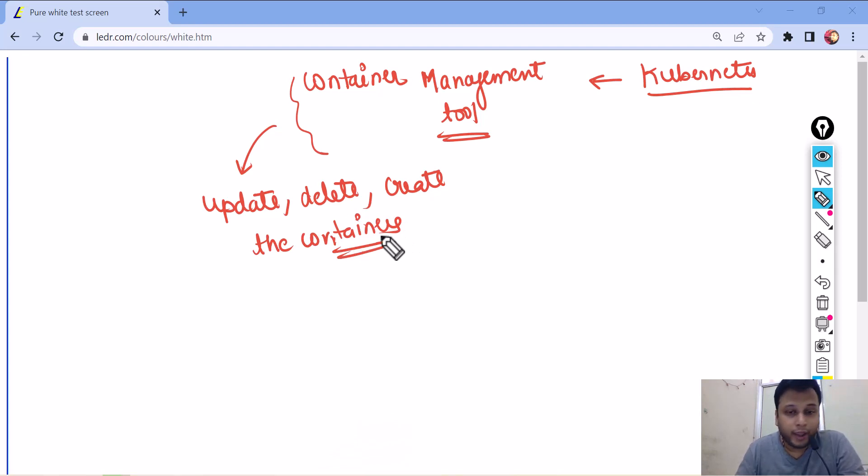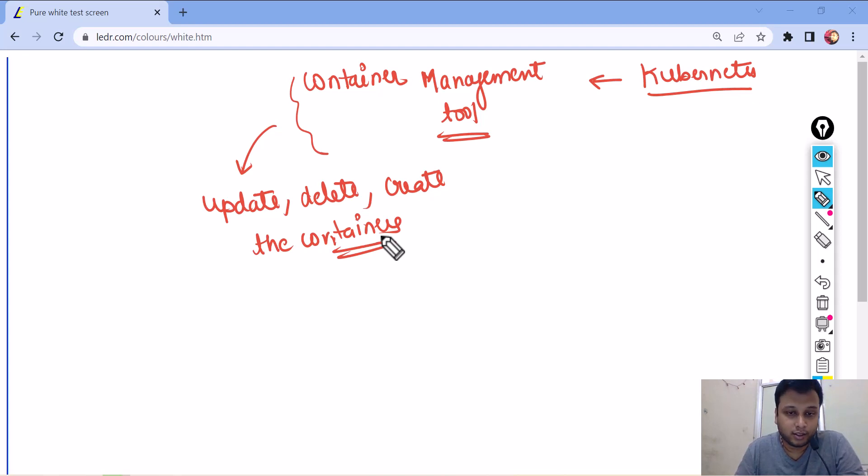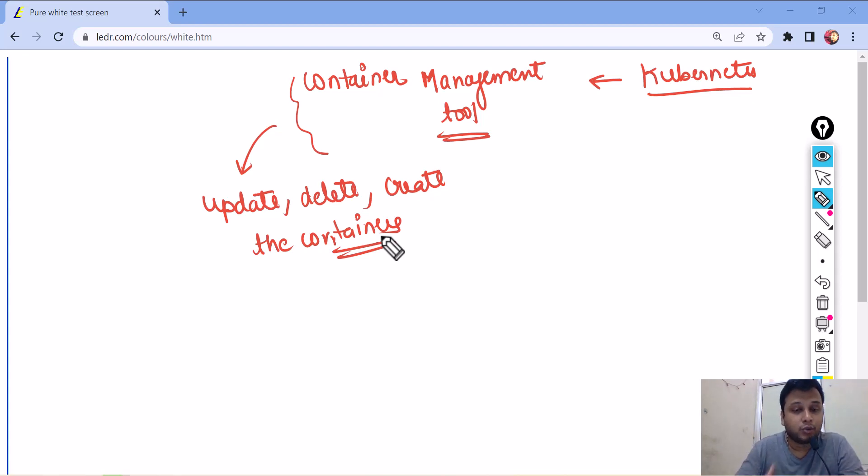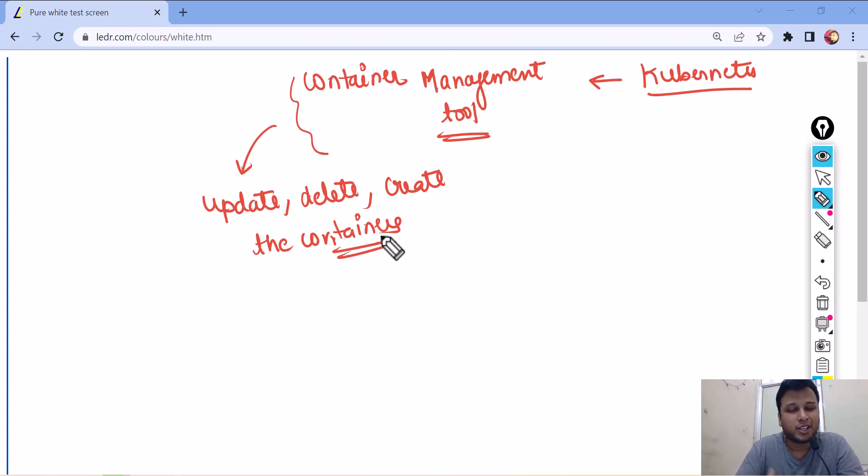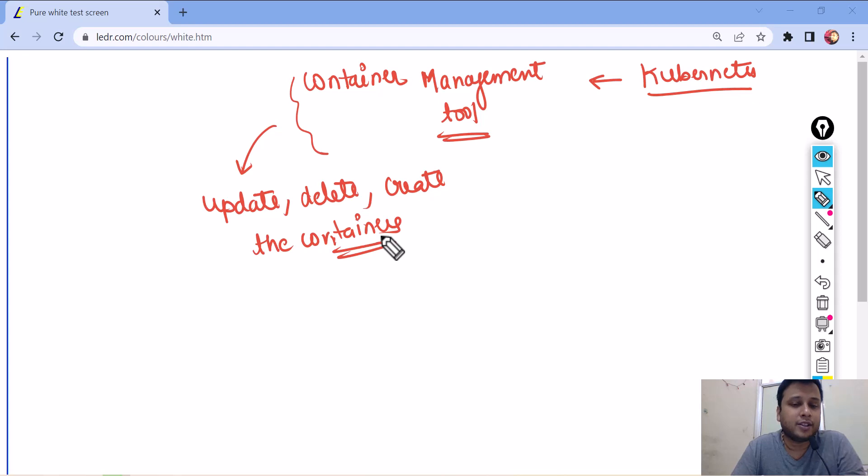Containers are basically containers. Whenever we want to deploy any applications, we use containers. And we deploy those particular containers into the machines and those are isolated spaces which contain the operating system and all the supporting software and dependencies within the same isolated spaces.